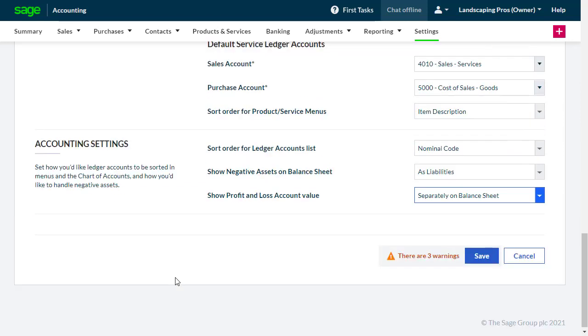To confirm and set any changes you've made on this page, from the bottom right, click Save.